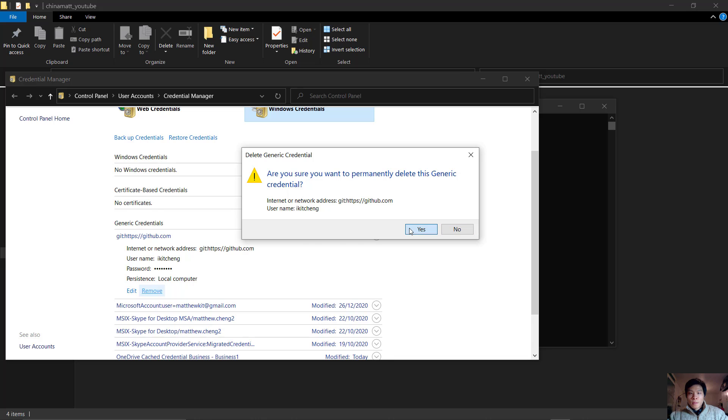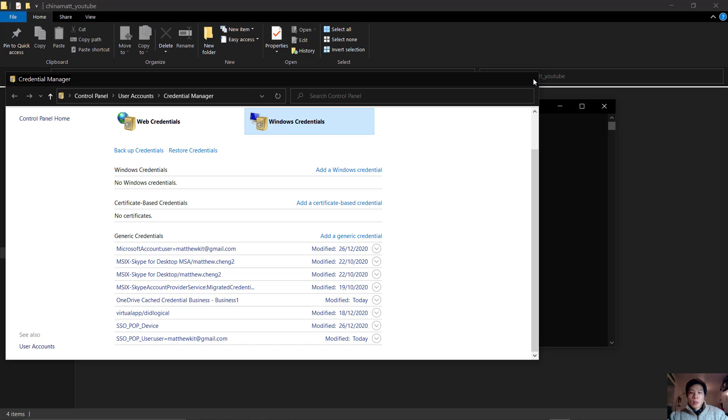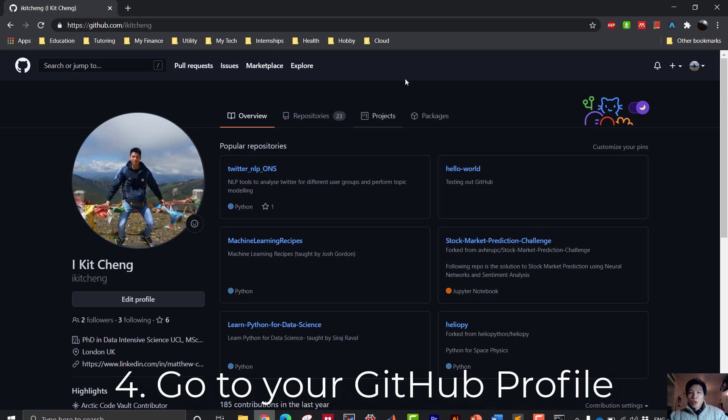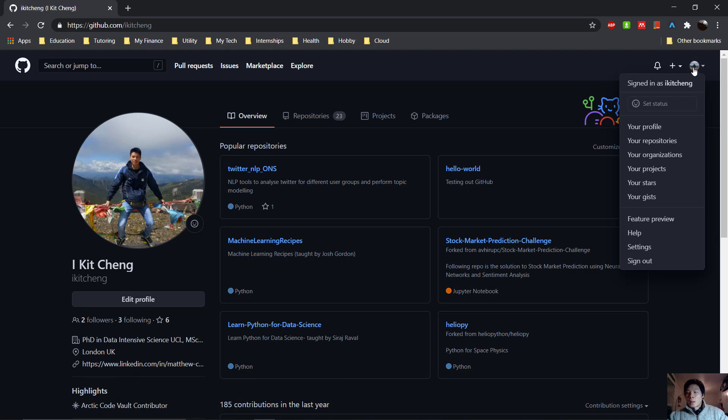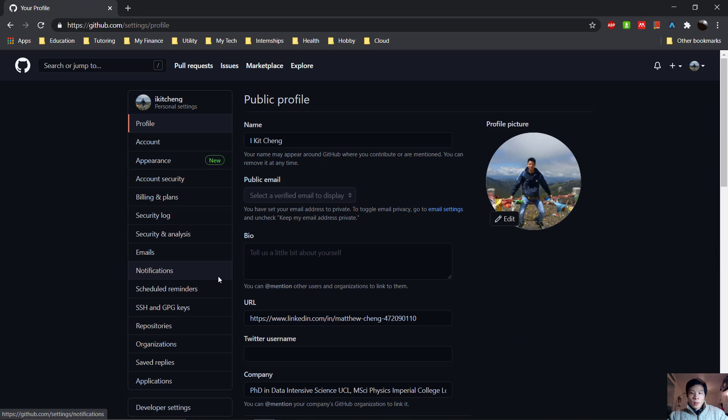Click yes. Okay, so it's been removed and now we can close this. Next we want to go to GitHub. Go to your GitHub profile, click on your profile picture, and then click Settings. Now we want to scroll down and click Developer Settings.